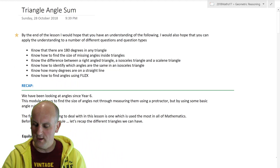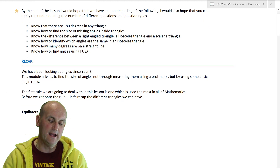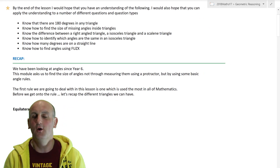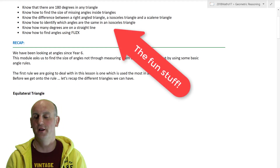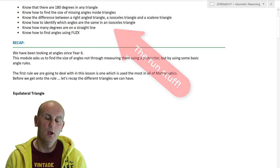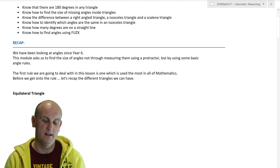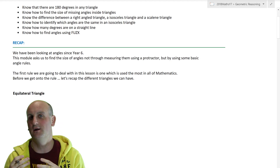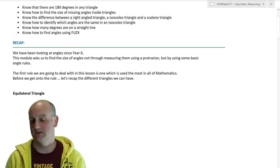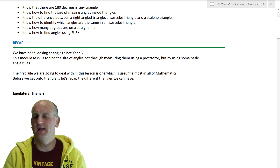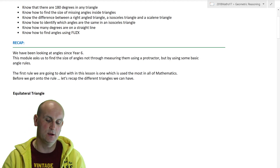We're going to deal with a lesson on the triangle sum — the sum of the triangle angles. As is normal when I start my lessons, I like to do a little recap of what we're going to learn. We're going to learn: firstly, there are 180 degrees in a triangle; how to find the size of missing angles; the differences between triangle types; how to identify which angles are the same in an isosceles triangle; how many degrees on a straight line; and how to find angles using 'fuzzix' — a little word I've made up.